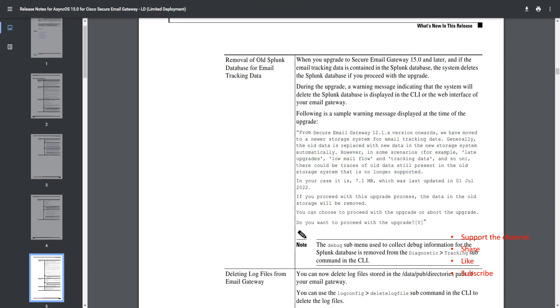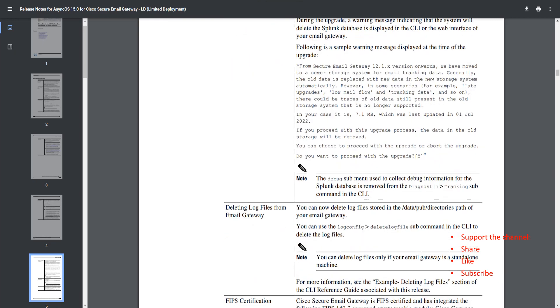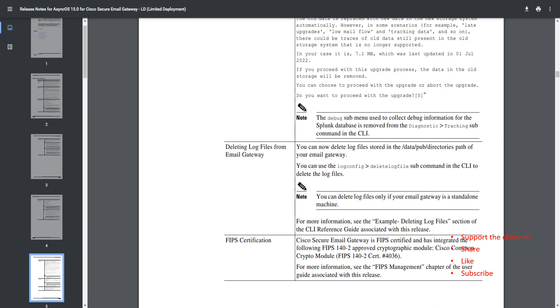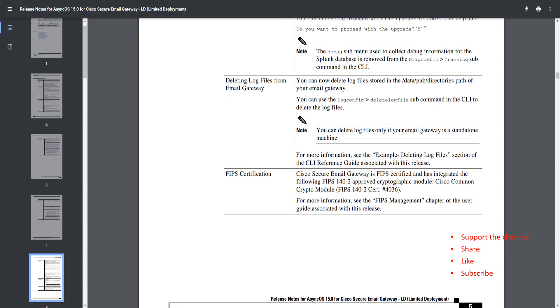With 15.0 and later, if the email tracking data is contained in a Splunk database, the system deletes the Splunk database if you proceed with the upgrade. Just make sure if you like your email tracking data, then you proceed with caution. There's a note with this one as well. Now this is another cool one.